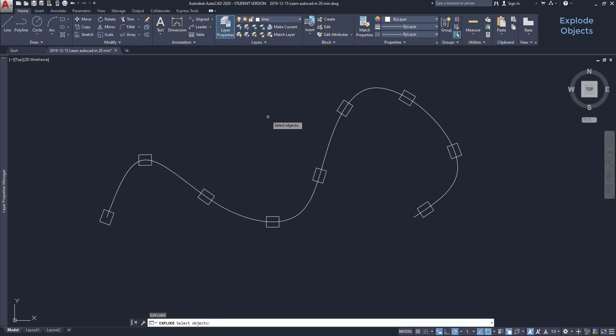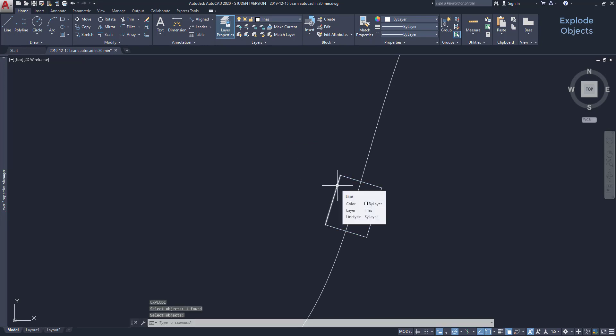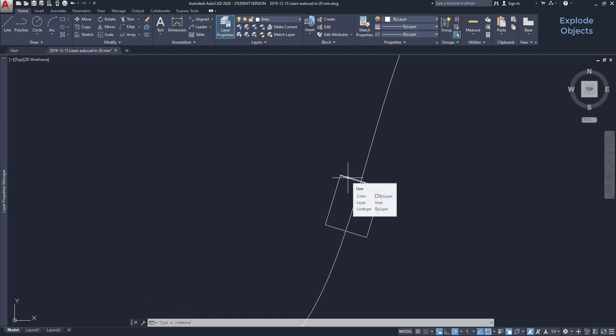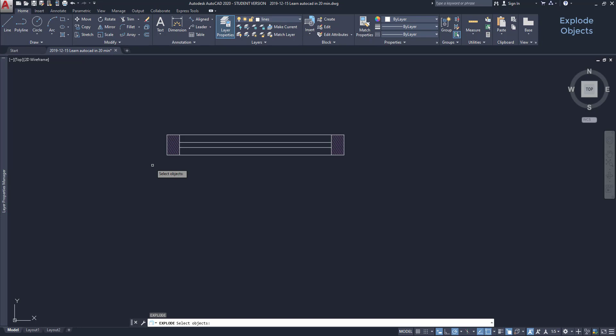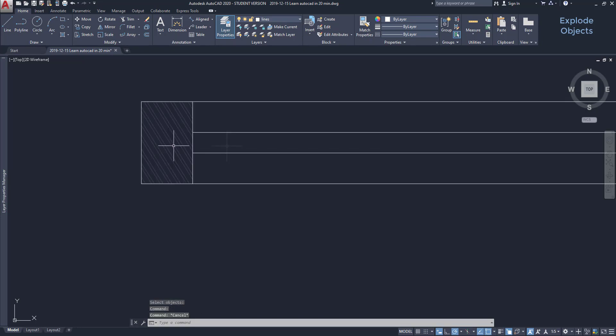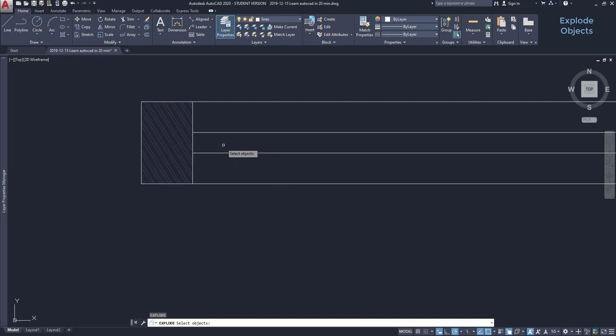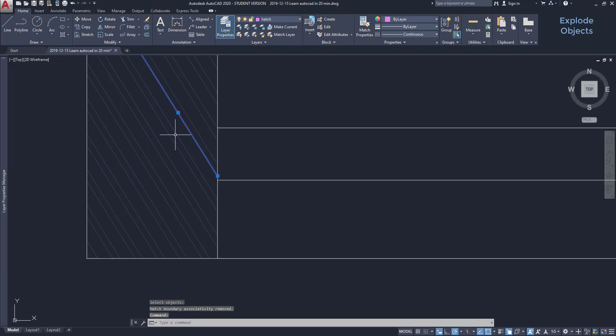Consequently, I can explode the polyline in separate lines. Another way to use explode is on blocks, hatches and other kind of objects. But some of them it doesn't work like text.